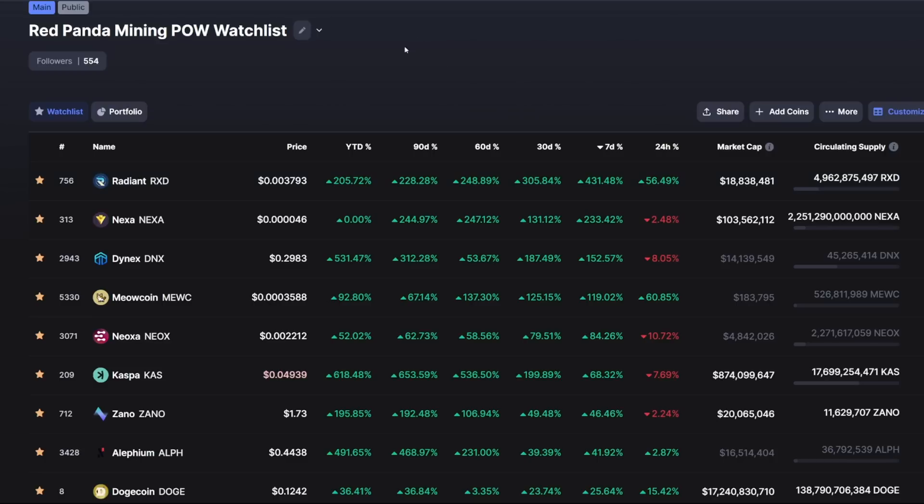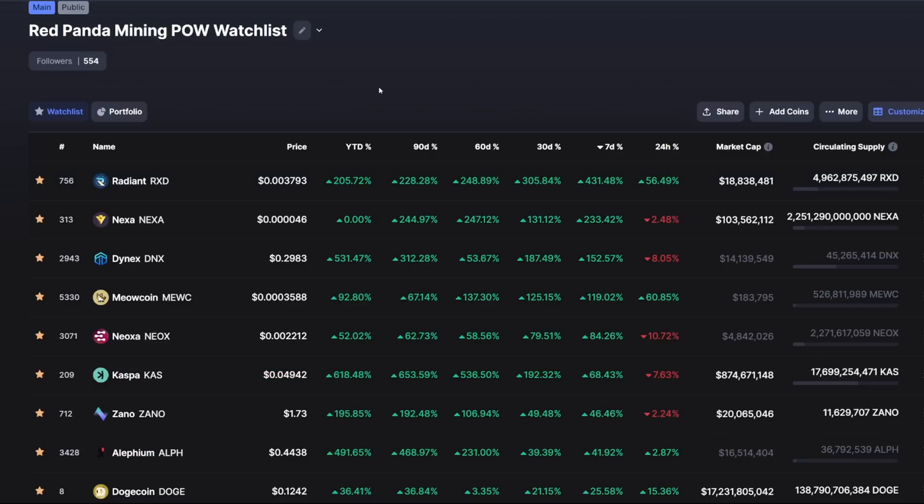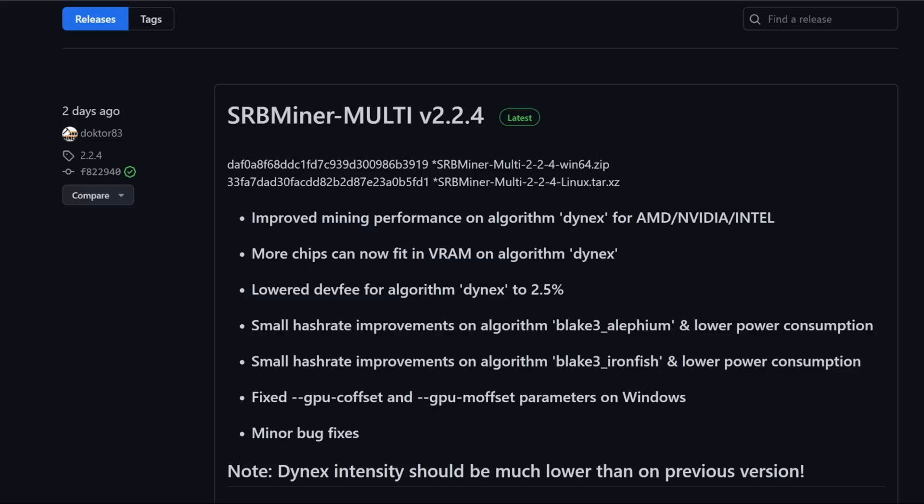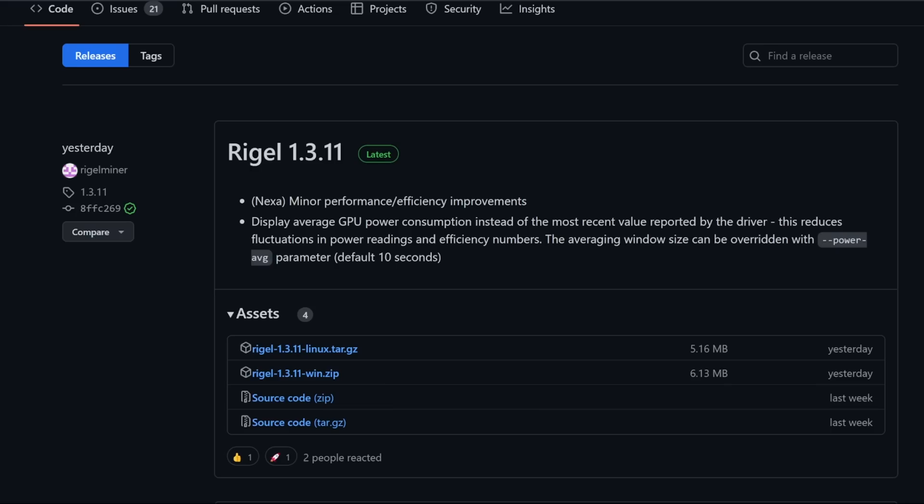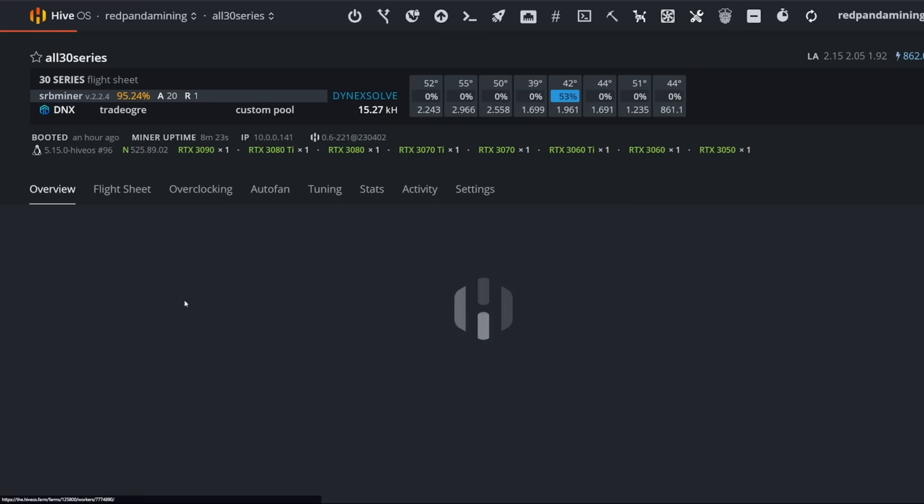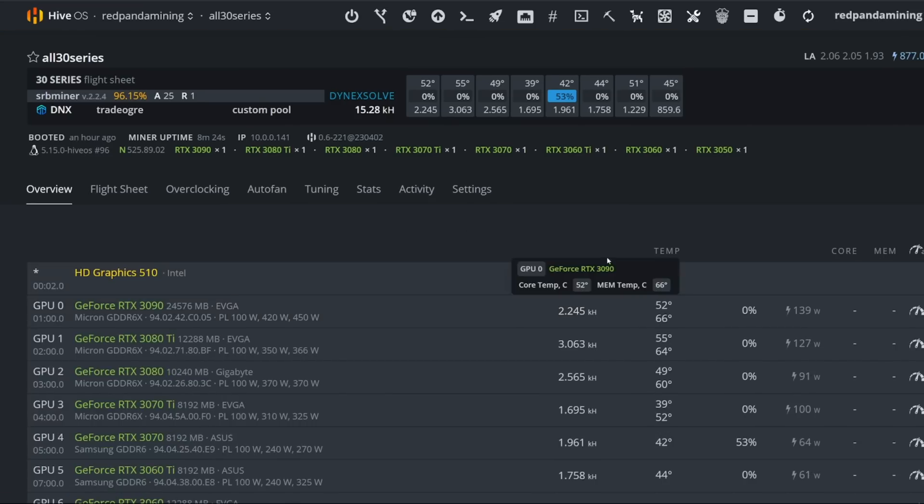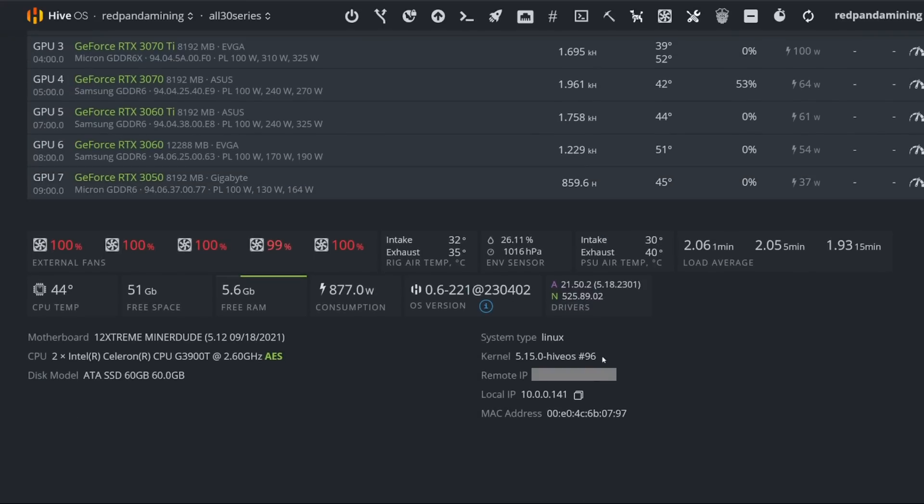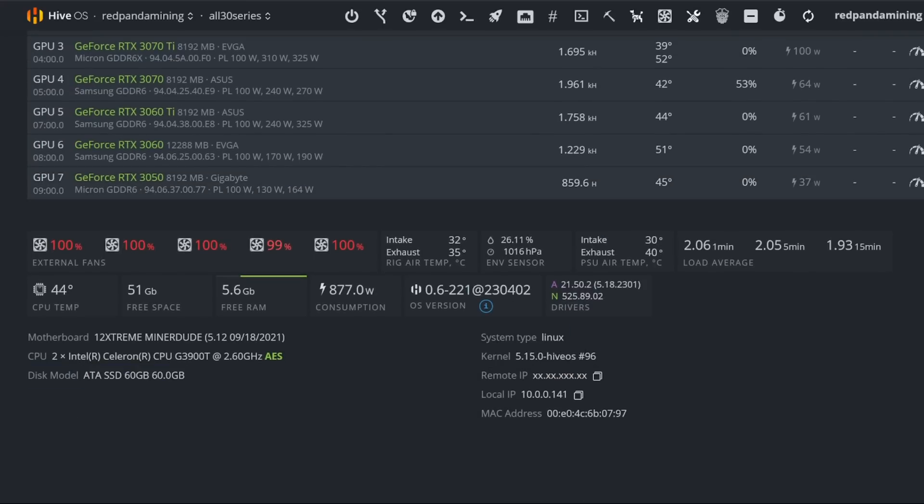And of course, Caspa as well. Caspa has been a coin that has been really nice and has pumped recently, but looks like a lot of people want to mine Radiant, Nexa, and Dynex. So I'm going to show you guys how to do it in today's video. I'll make sure I have a timestamp below per coin and I'll show you which mining software to use as well.